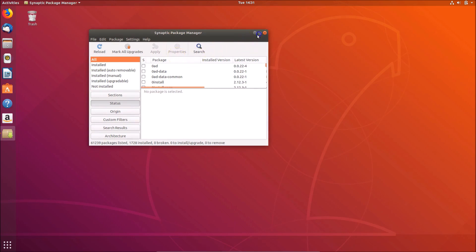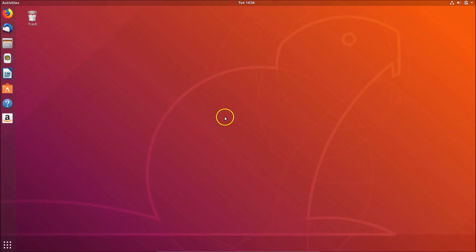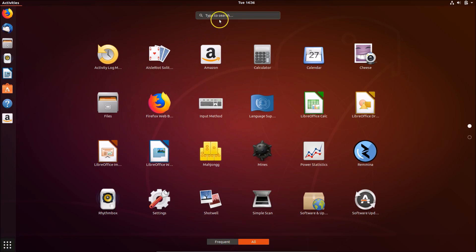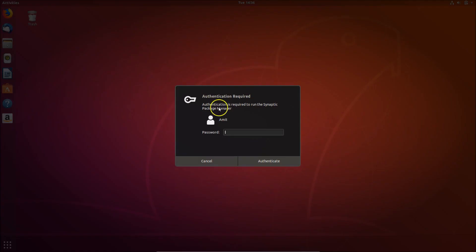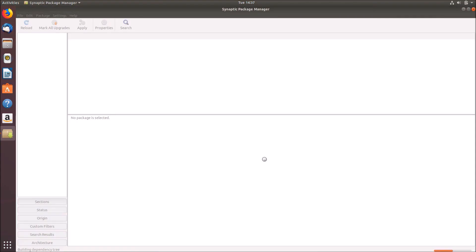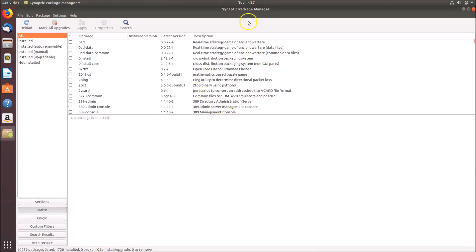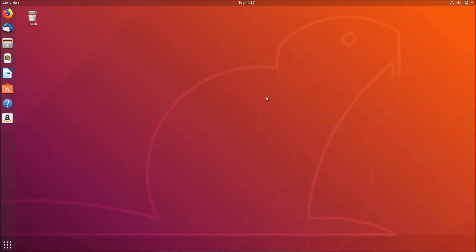Click the maximize button. The first method is done, so let me close that. You can also go to Show Applications and in the search box type 'synaptic package manager' — you can see it listed here. Click on it to open it, provide your password, and click Authenticate. Here we have the Synaptic Package Manager.